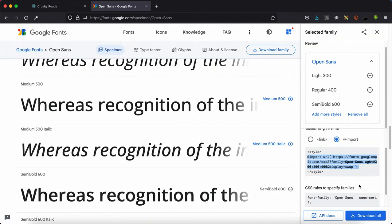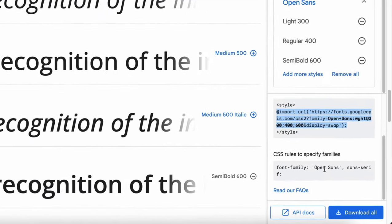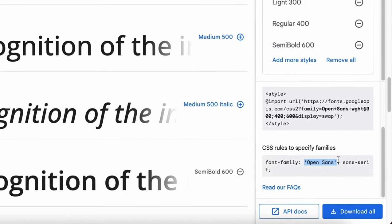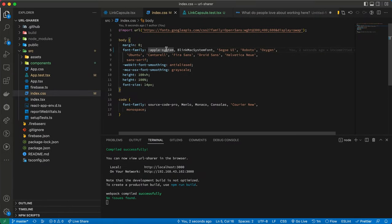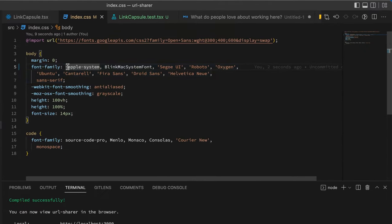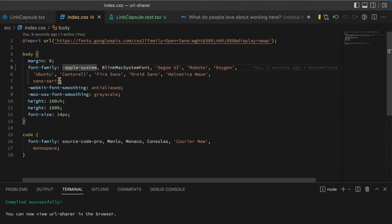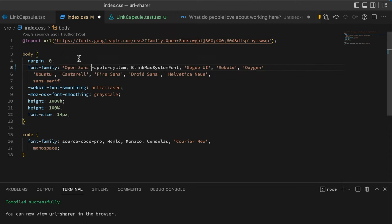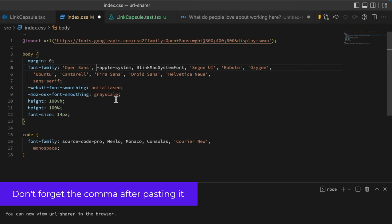I already have the sans-serif over here, so I'll simply paste the Open Sans and then save it.